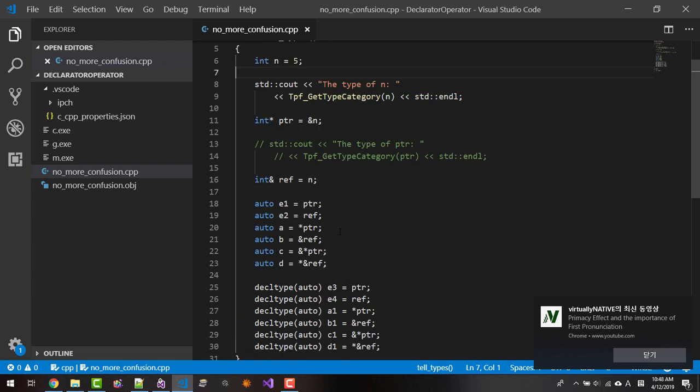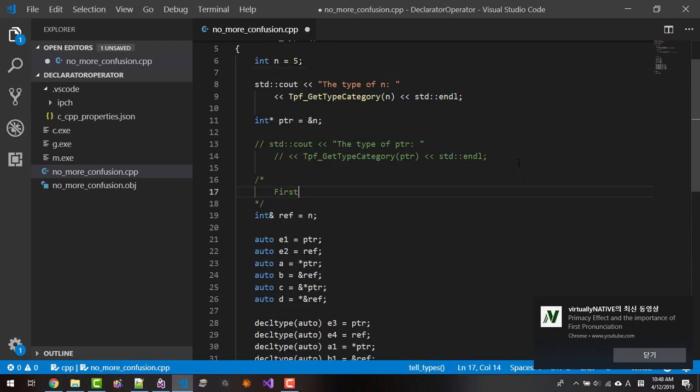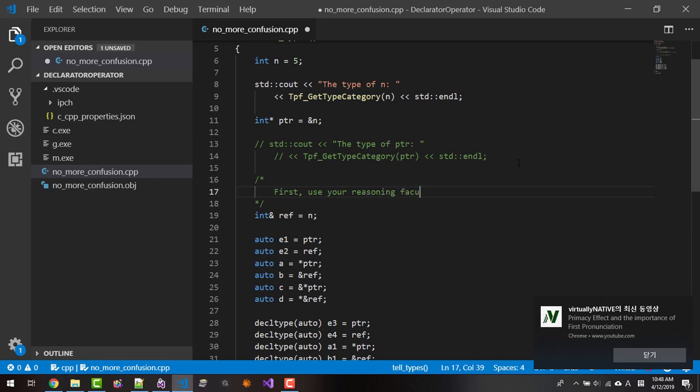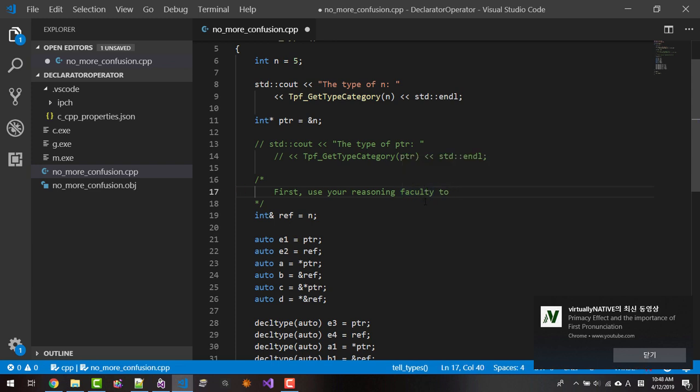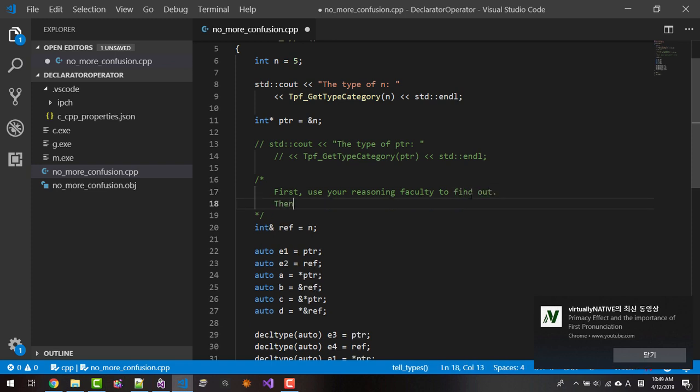First, use your reasoning faculty. How do I spell faculty? Faculty. Use your reasoning faculty to find out. Then double-check using talkplayfun get_type_category.